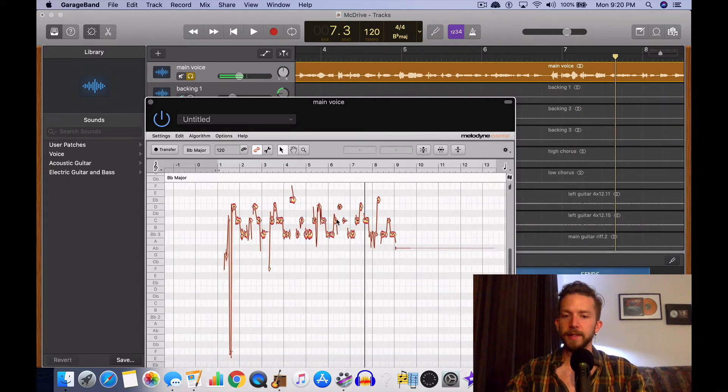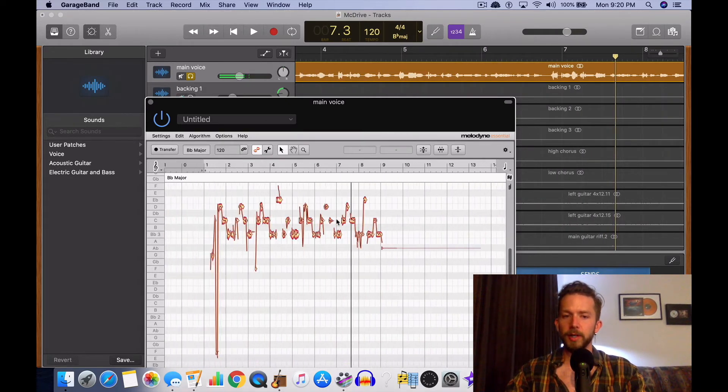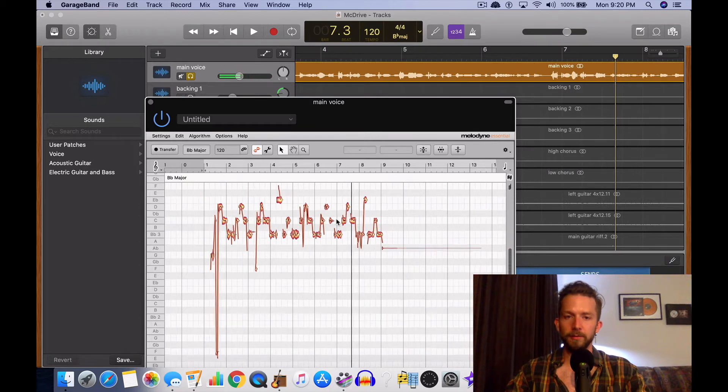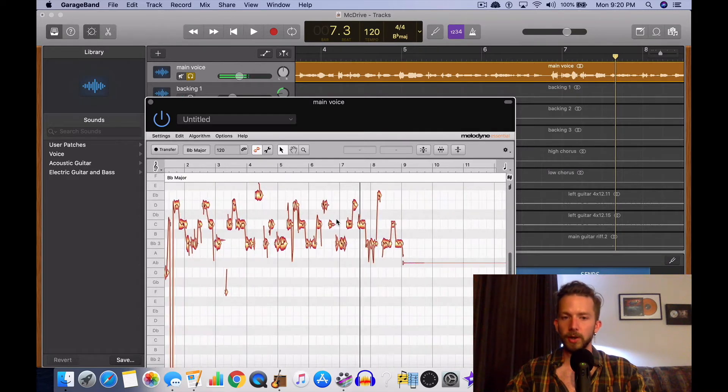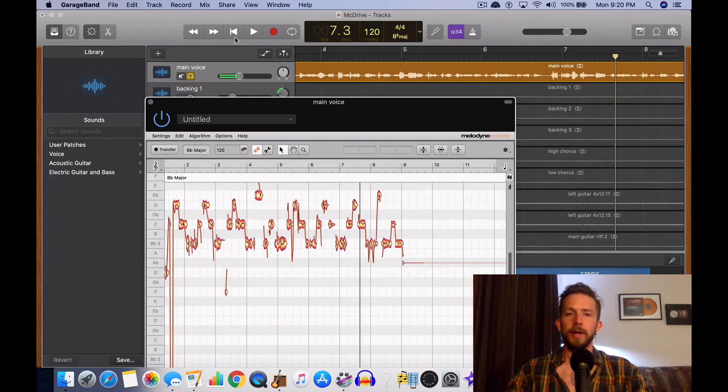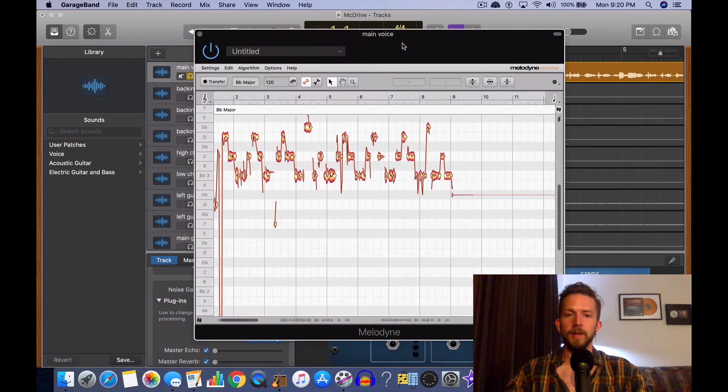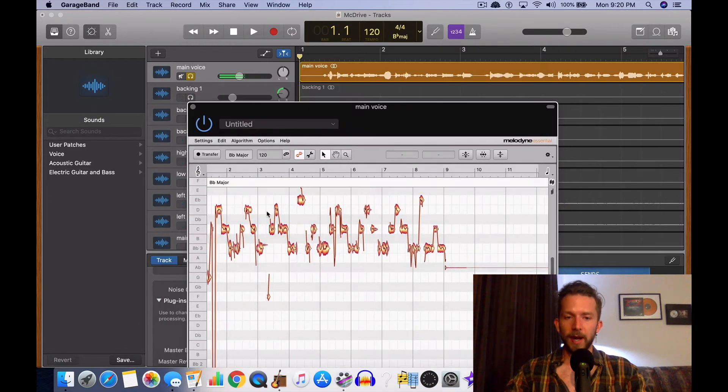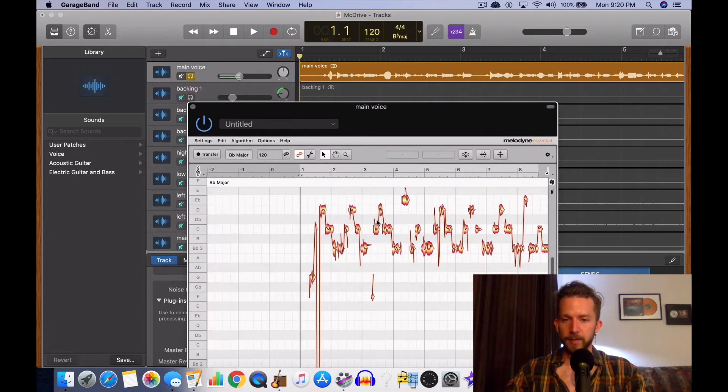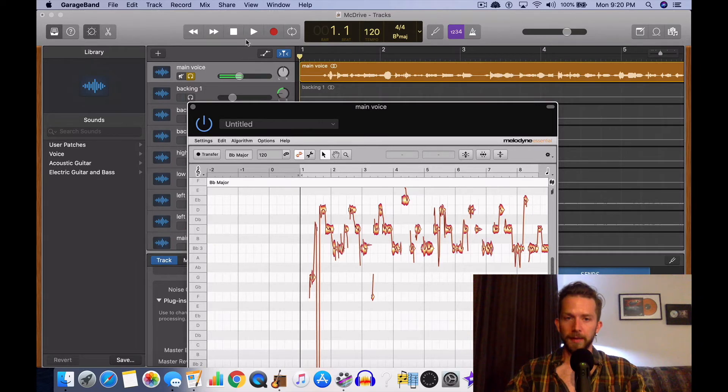But anyway, let's find the vocal breaths. I've already printed in the track, I've already printed in the vocal track into GarageBand, and you do that by hitting the transfer button. But anyway, now that this is on, we're gonna find the vocal breaths in Melodyne and then we're gonna delete it there.